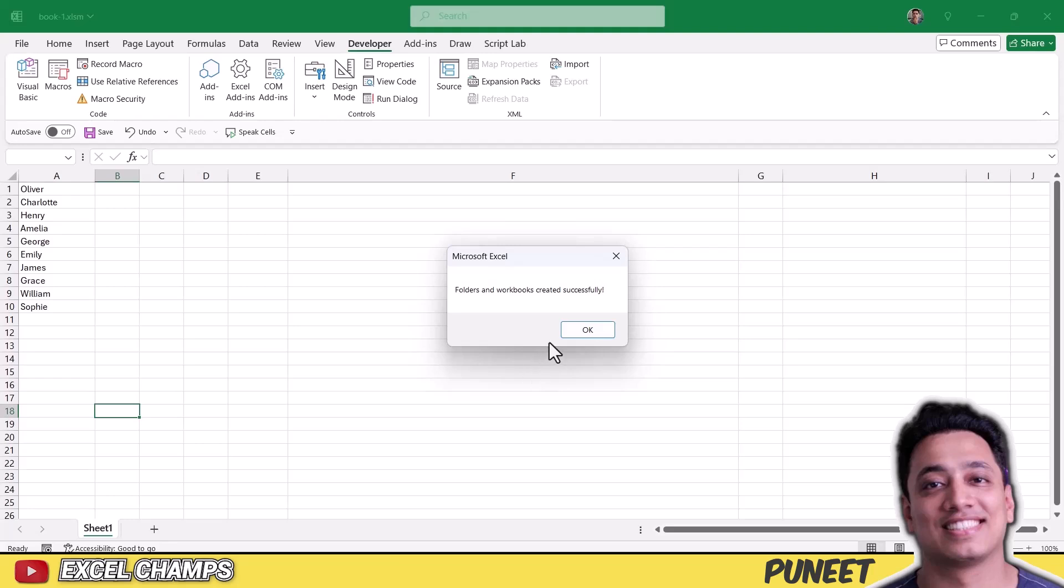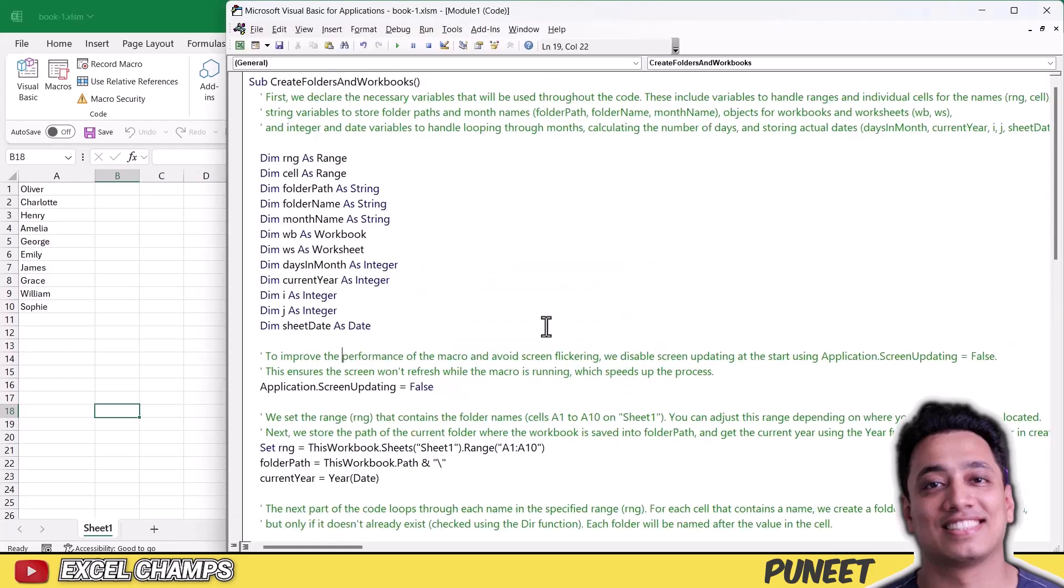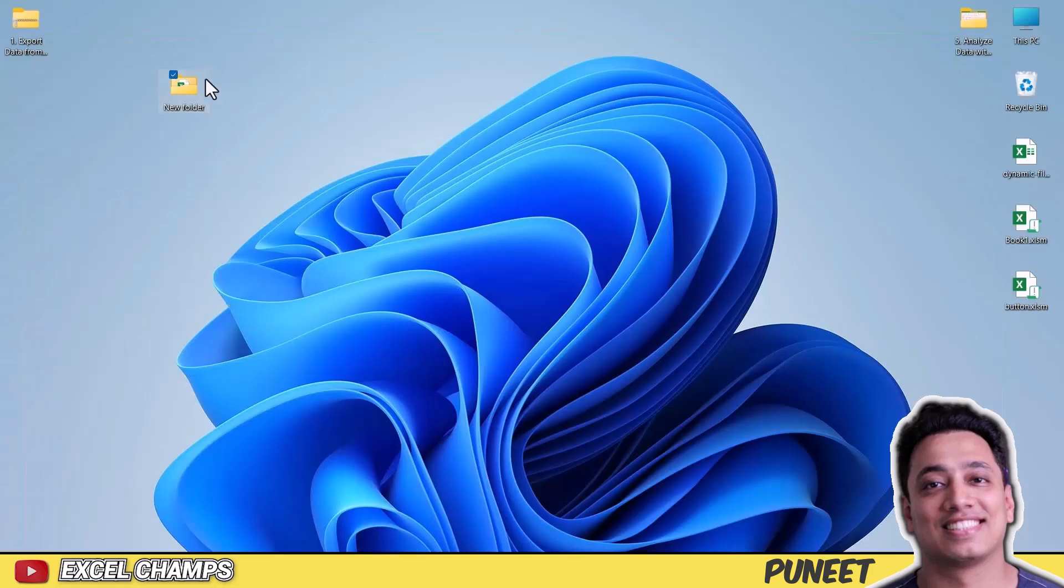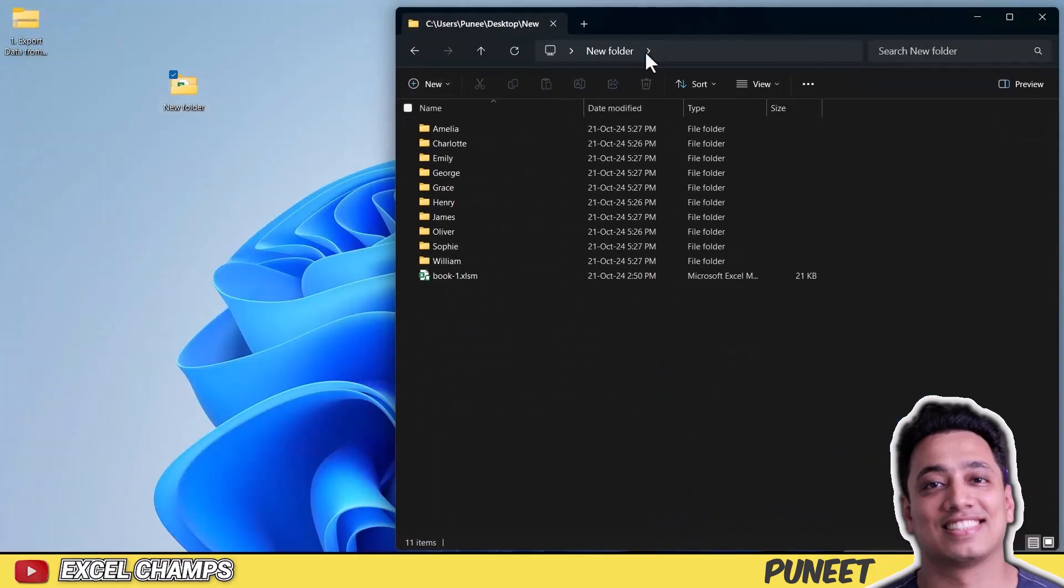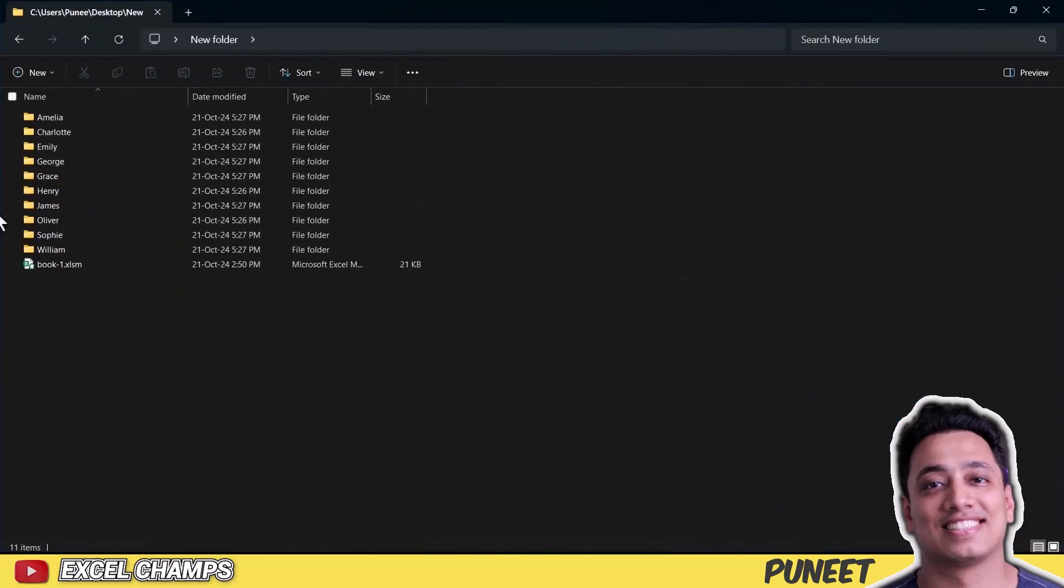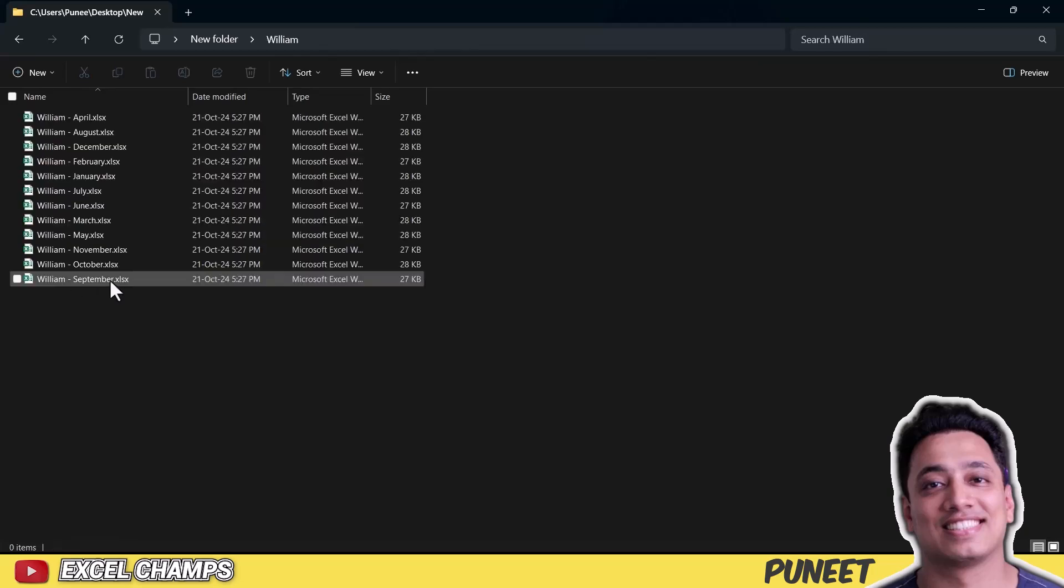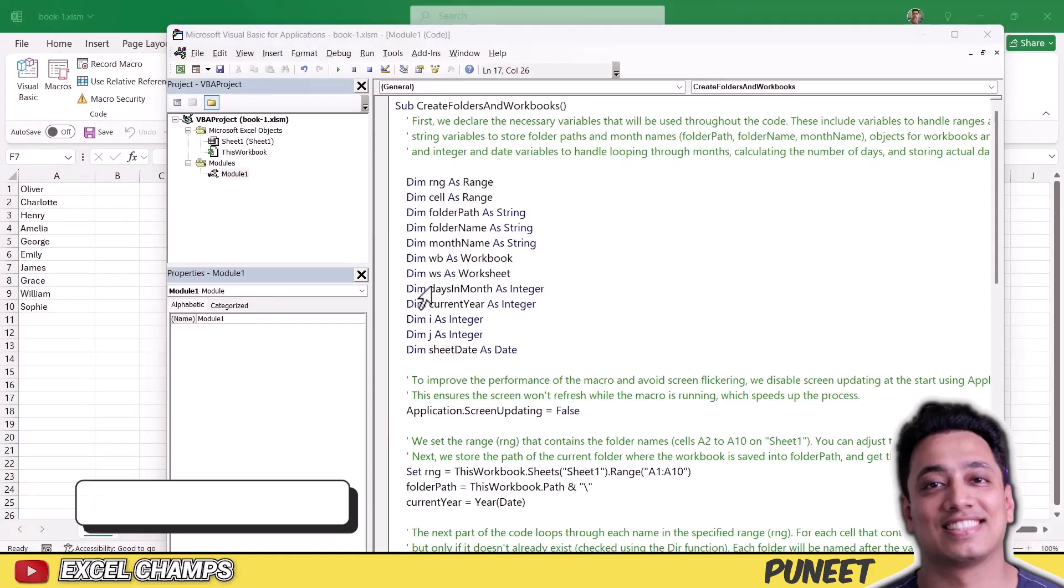All right, so here we have the message that says folders and workbooks created successfully. So let me click OK and let me go back to my folder and show you we have again all the folders and workbooks in this.